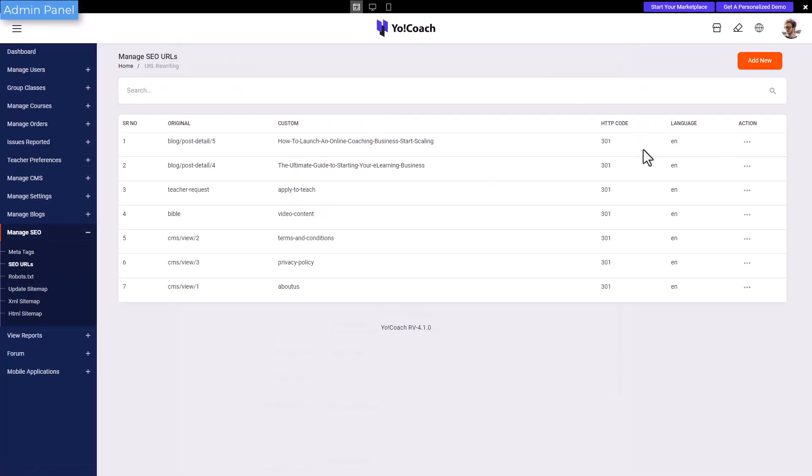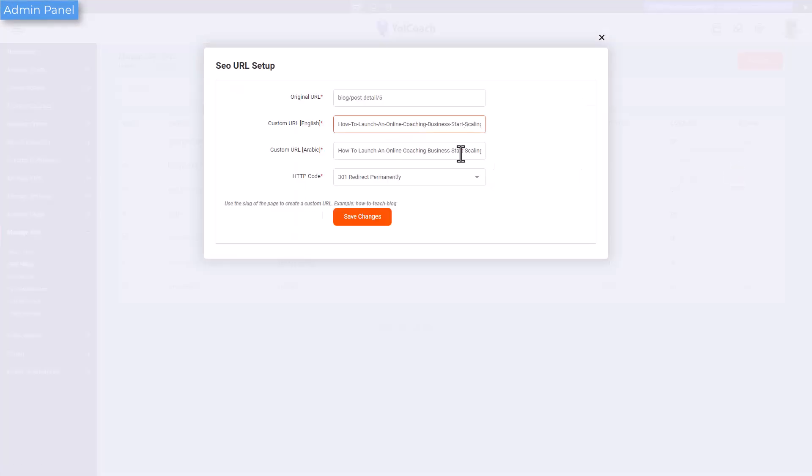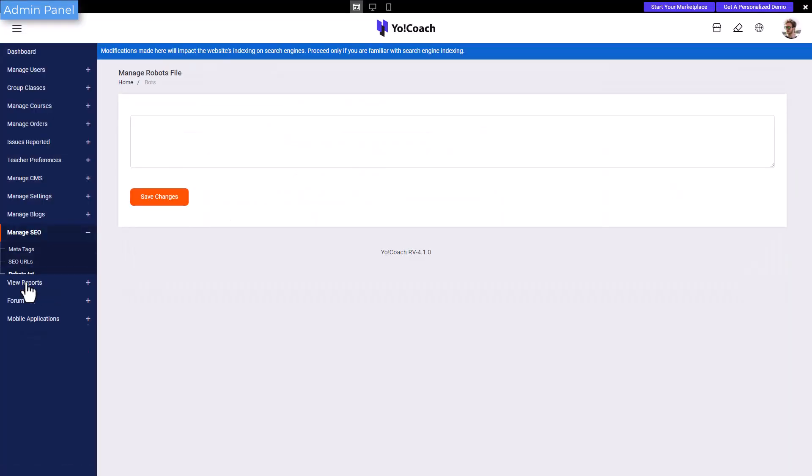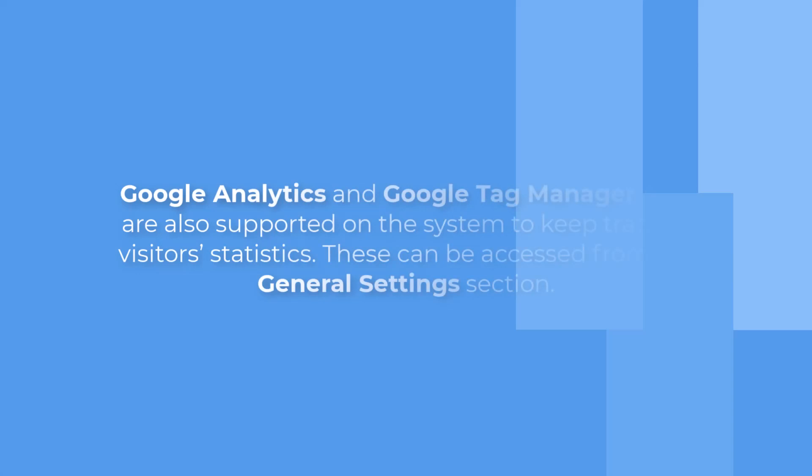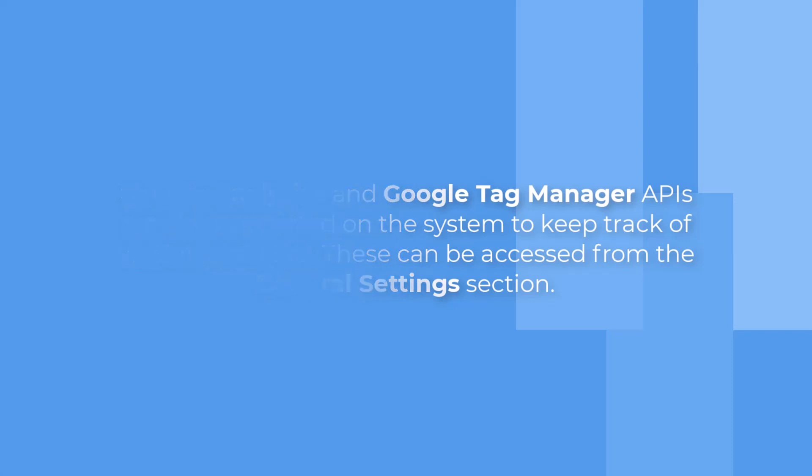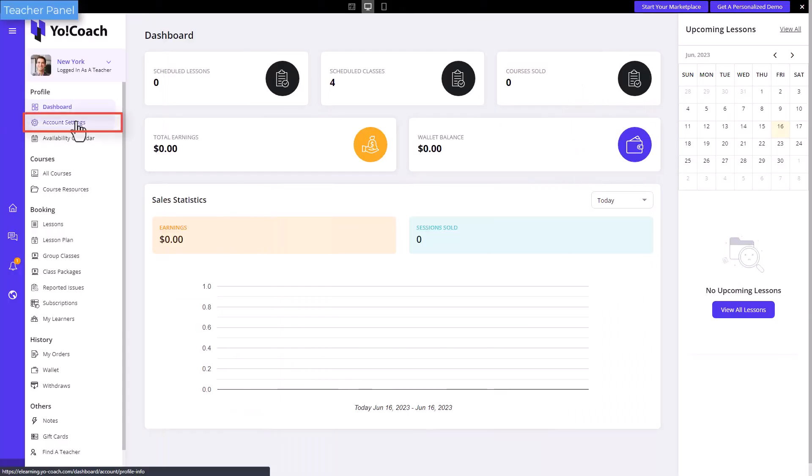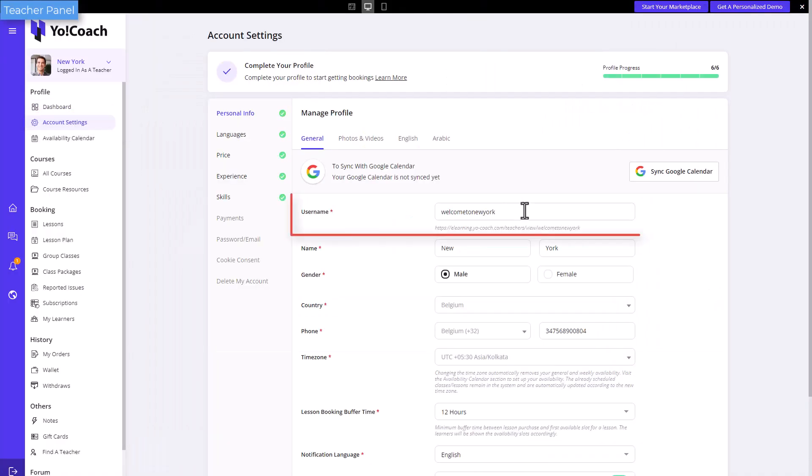Rewrite URLs for SEO optimization, update the robots.txt file, etc. Google Analytics and Google Tag Manager APIs are also supported on the system to keep track of visitor stats. In the same way, teachers can customize their username slug and add SEO-friendly URLs for group classes, class packages, and forum questions to increase their audience.